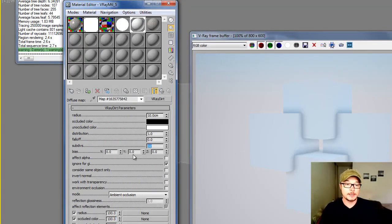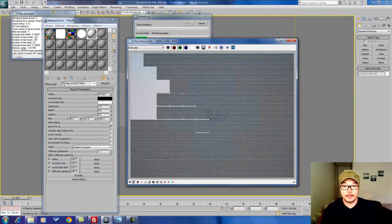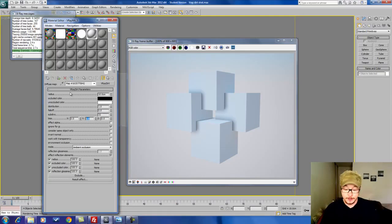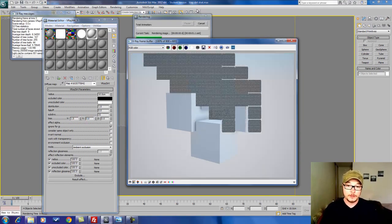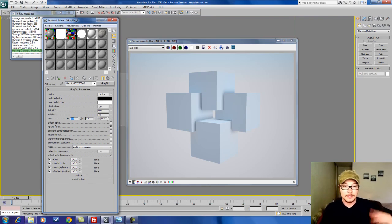Bias basically shifts your ambient occlusion to different sides — on the Y-axis or on the Z-axis. As you see here, my ambient occlusion was shifted over to the right. If I put the other value to one and set this back to zero I can shift it back to the left. So you can shift your ambient occlusion to give it more or less. It looks like Z probably goes up and down.